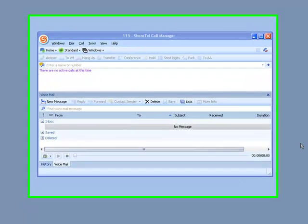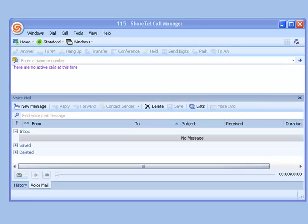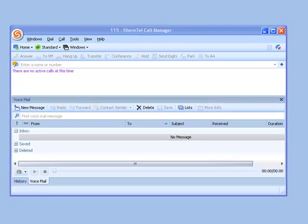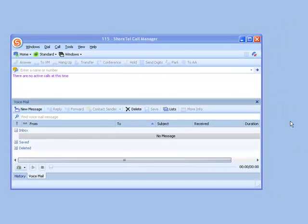ShoreTel personal call manager call handling modes. Call handling modes are very powerful techniques for manipulating telephone calls once they've entered your voicemail system.